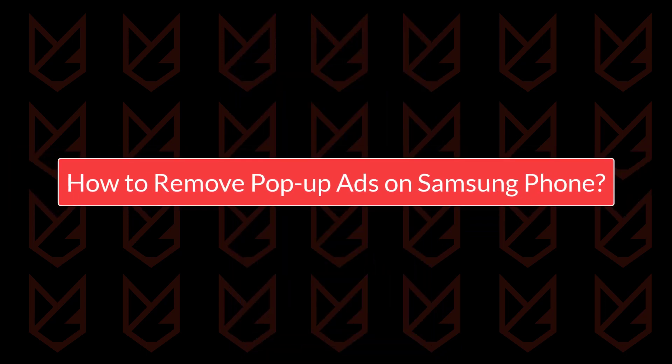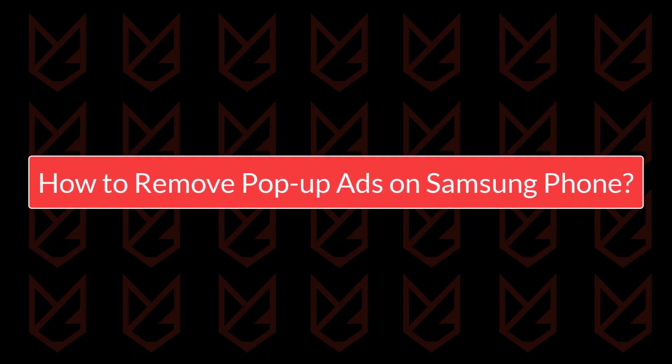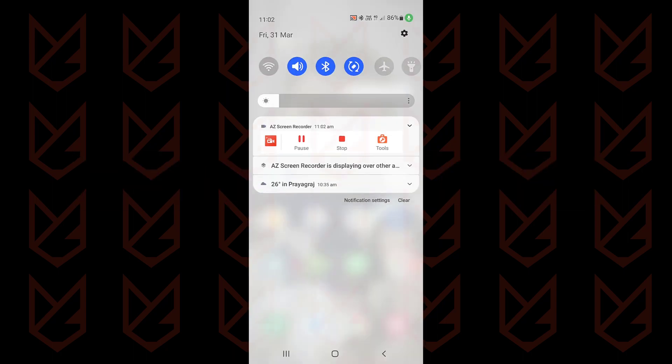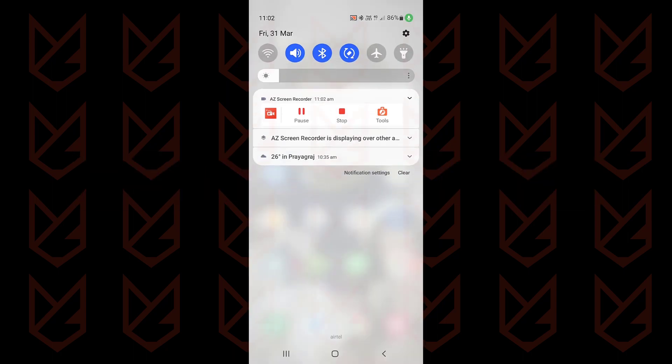How to remove pop-up ads on Samsung phone. Remove apps causing pop-ups. The first thing you should do is to identify the app that is causing the pop-ups. If you have recently installed an app and after that you start seeing the pop-up, that app is the culprit and you need to uninstall it.